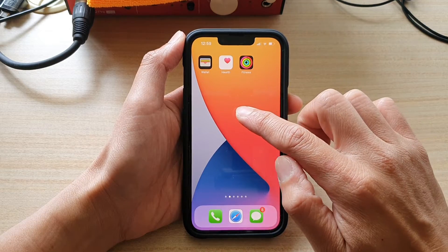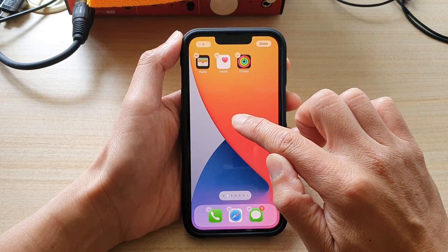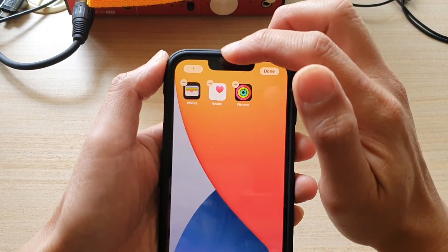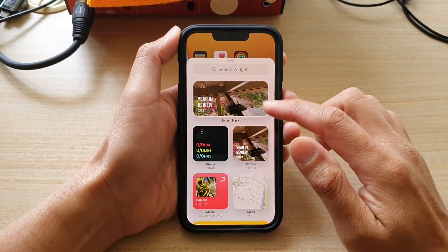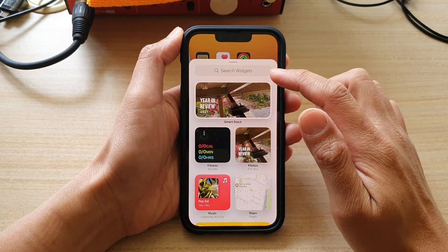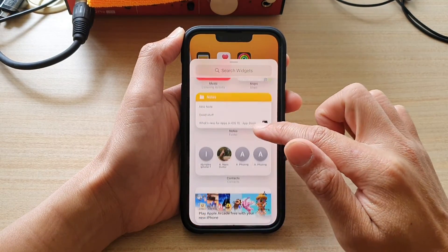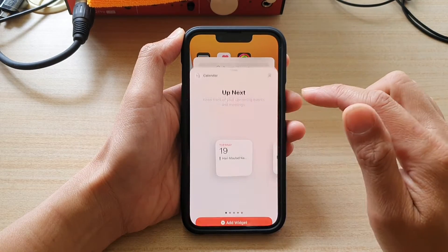Next, touch and hold on a blank spot and then tap on the add button at the top. In the search widget screen, go down and tap on Calendar.